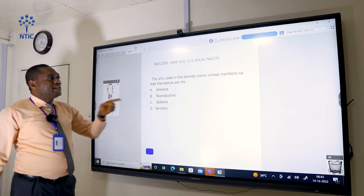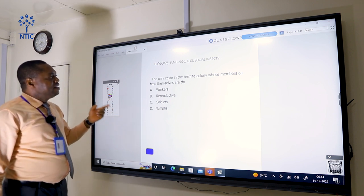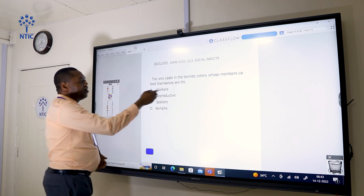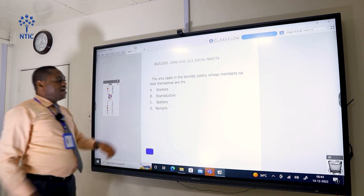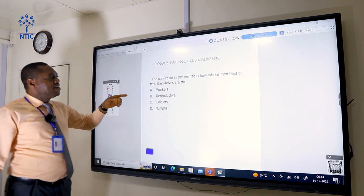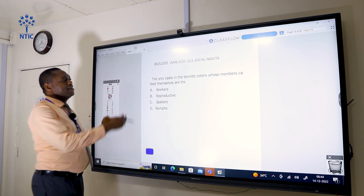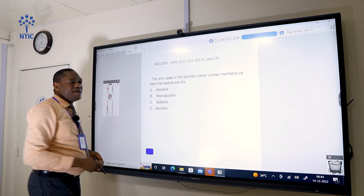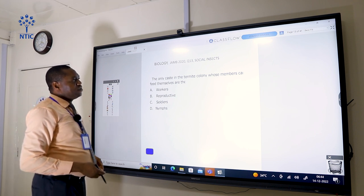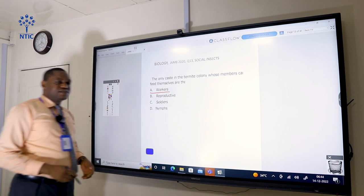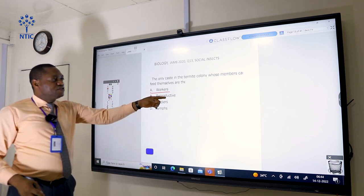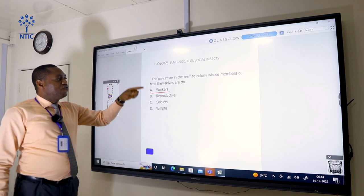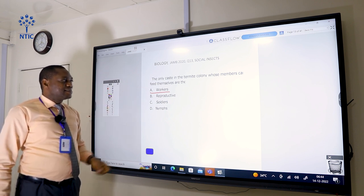The only caste in the termite colony whose members can feed themselves is the workers. In a termite colony you have workers, reproductive, soldiers, and nymphs. The workers are the members of the caste that can find food for all other members of the colony. The reproductive, soldiers, and nymphs do not look for food. Only the workers look for food for all other members and for themselves. So the correct answer is A.